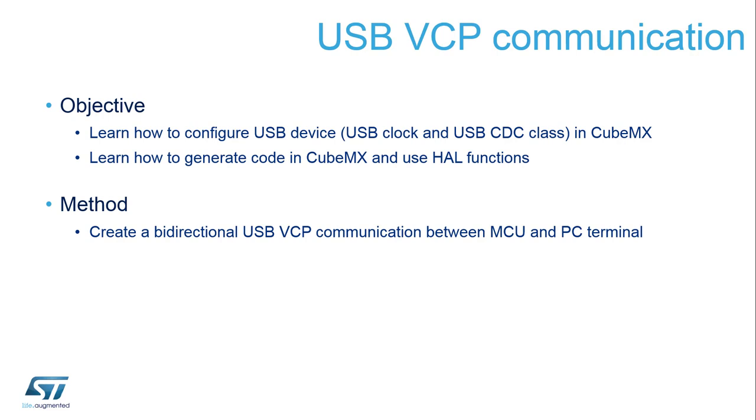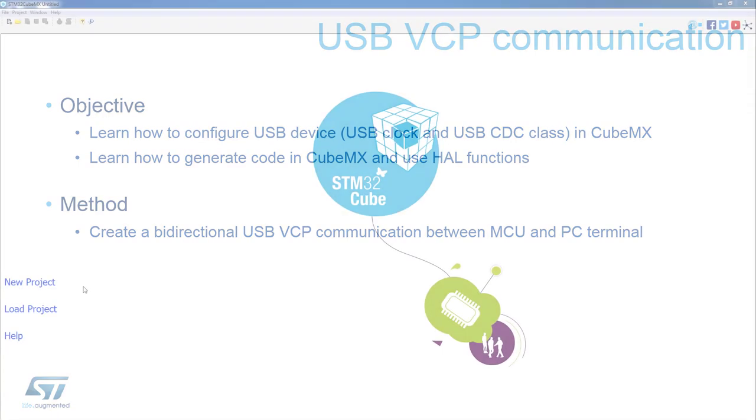The main goal of this session is to create a bidirectional connection using the Virtual COM port on the STM32L4 Discovery board, and then exchange messages between the board and the computer. As always, we will configure all peripherals and generate code with STM32CubeMX. Let's now open STM32CubeMX to get started on our hands-on.